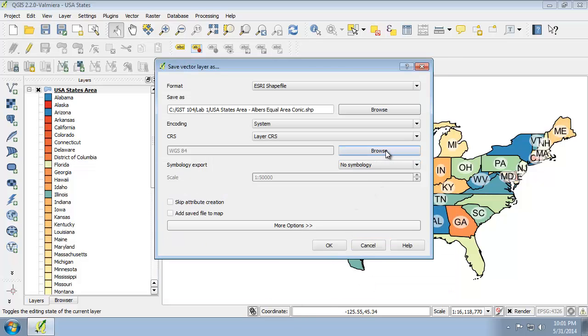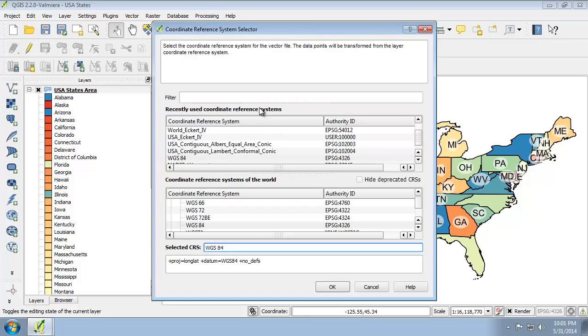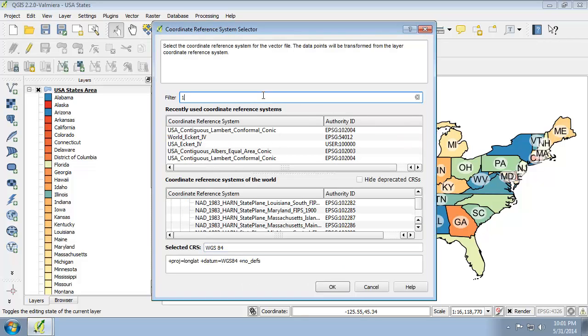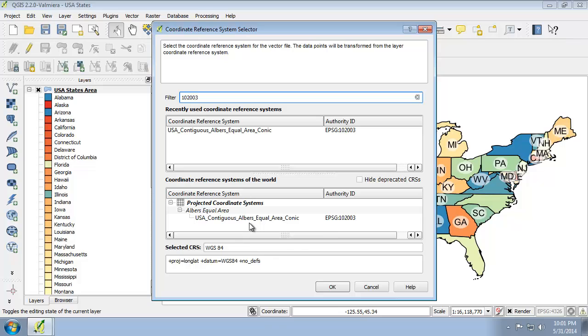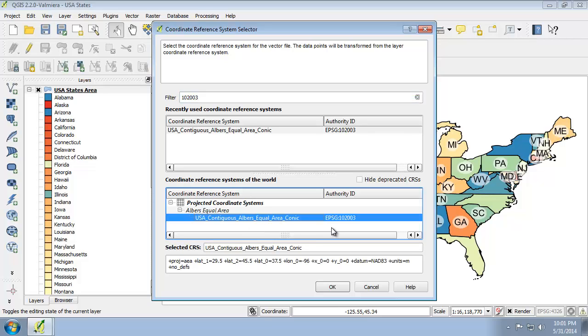and for the CRS, I'm going to click Browse. I'm going to save a little time here and search for 102003, which is the USA contiguous Albers equal area conic projection, which is under the projected coordinate systems. Click OK.